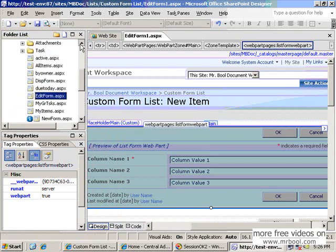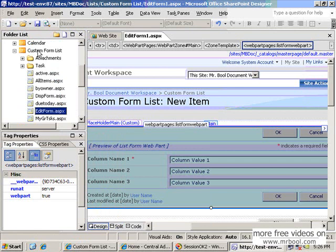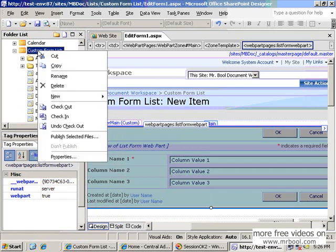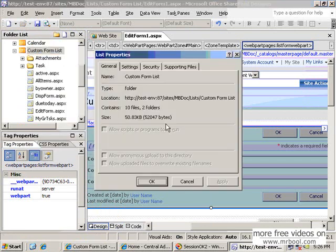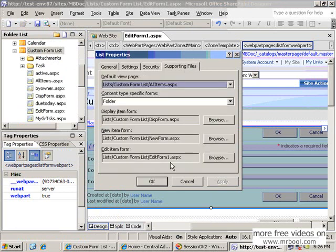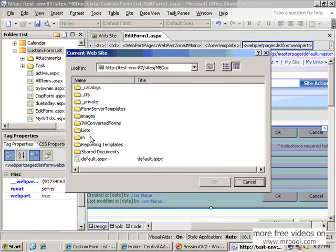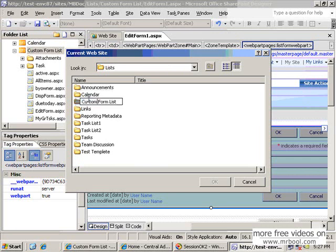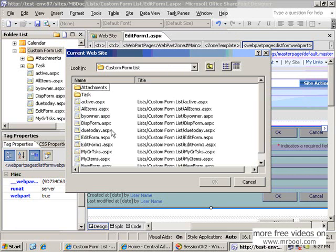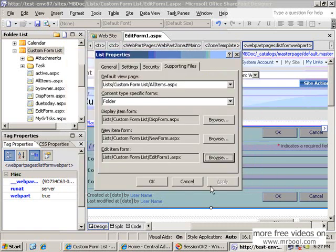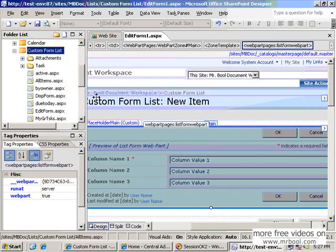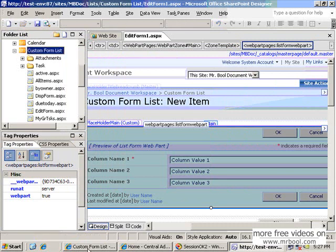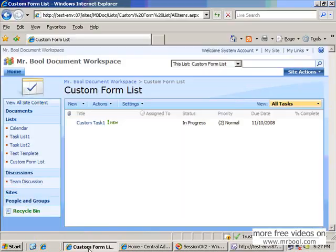By watching of the properties, then list properties, then supporting files, you can see from here you can change your form by assigning. For example in our case, the previous one was edit form, so you can change again. Okay, save. If I check in the browser then I should have a different edit form.